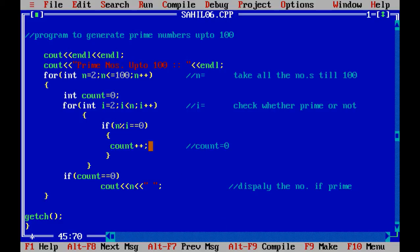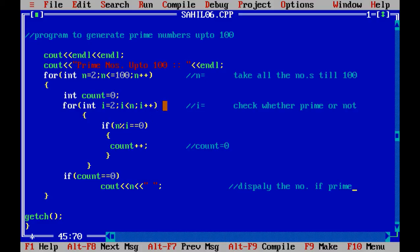So let's see the code. Here is the first for loop: int n is equal to 2, n is less than or equal to 100, n plus plus. We will simultaneously take all the numbers till 100 and check each number whether it is prime or not. Inside the first for loop, int count is equal to 0 — we take a variable count and initialize it to zero. Then the second for loop: int i is equal to 2, i is less than or equal to n, i plus plus.